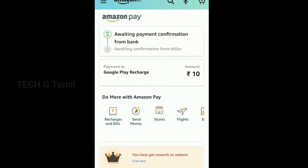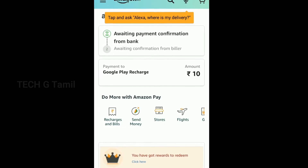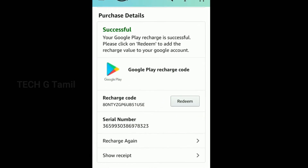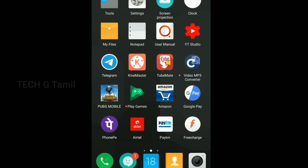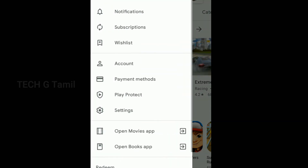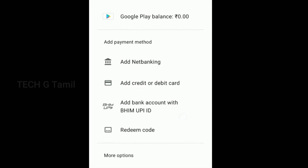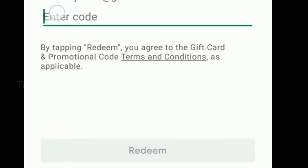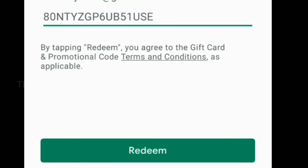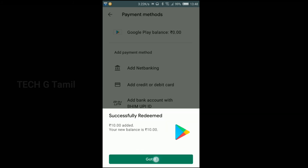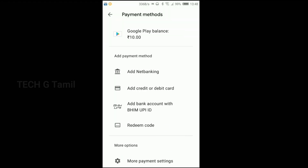In this redeem code, click the Google Play Balance. We will copy the redeem code. Click the option, click the PlayStore, click the PayStore, and go to the payment methods. In the payment methods, we can purchase the redeem code — click the redeem code.